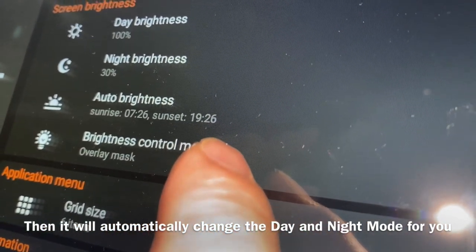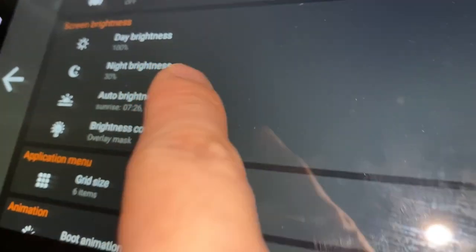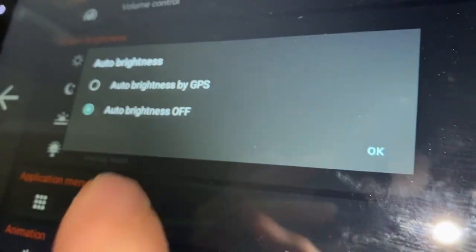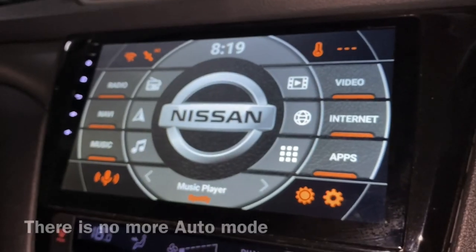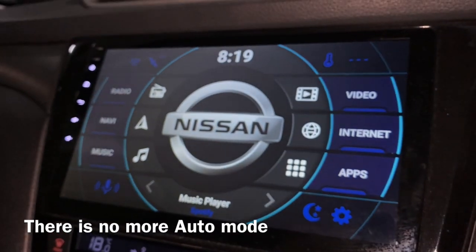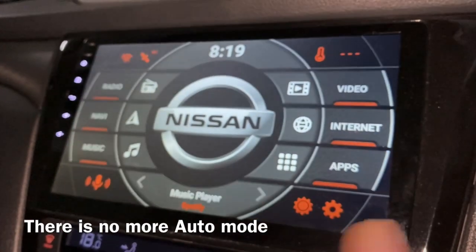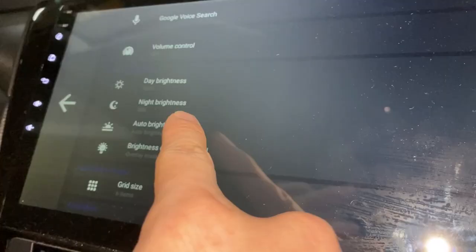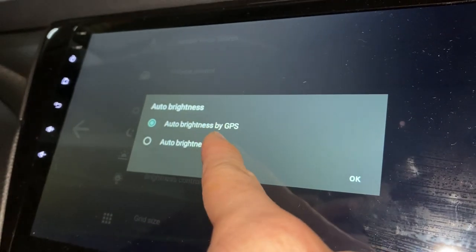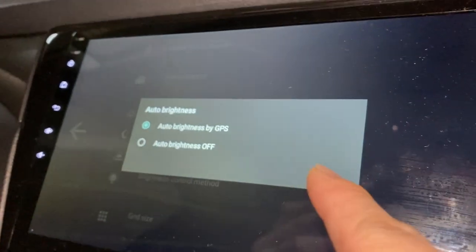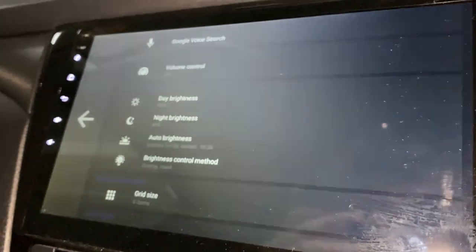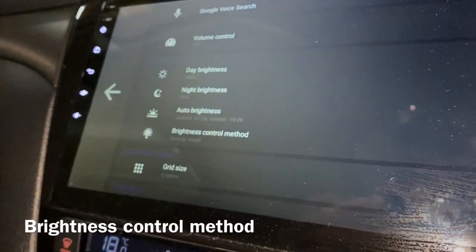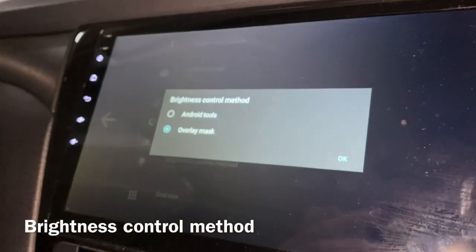And sunset at 7:26 in the evening. You can also set auto brightness off if you want — this is daytime, this is nighttime, with no auto mode. Now let's enable back the auto brightness by GPS and press OK.